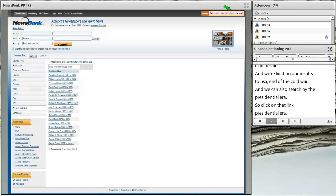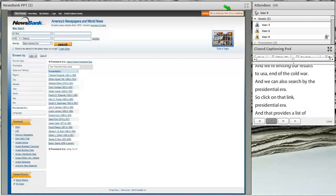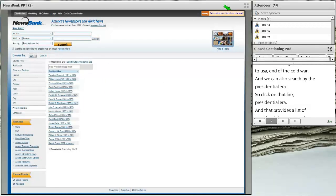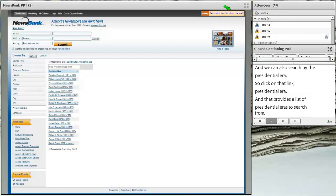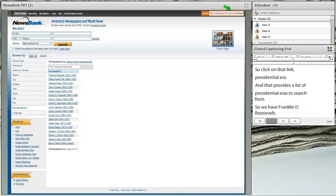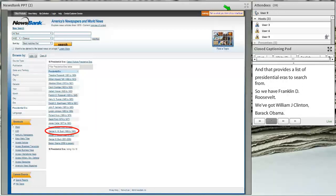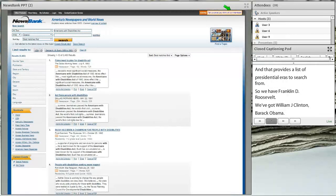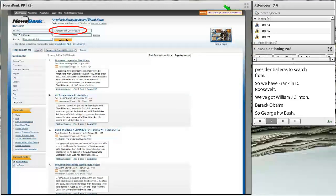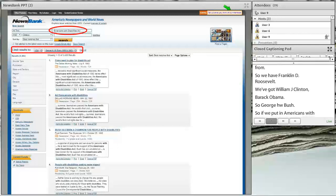You can also search by Presidential Era. Just click on that link and it provides a list of Presidential Eras to search from — Franklin D. Roosevelt, William J. Clinton, Barack Obama, George H.W. Bush, and so on. For example, if we put in Americans with Disabilities Act, we're searching during the era of George H.W. Bush, who signed it.